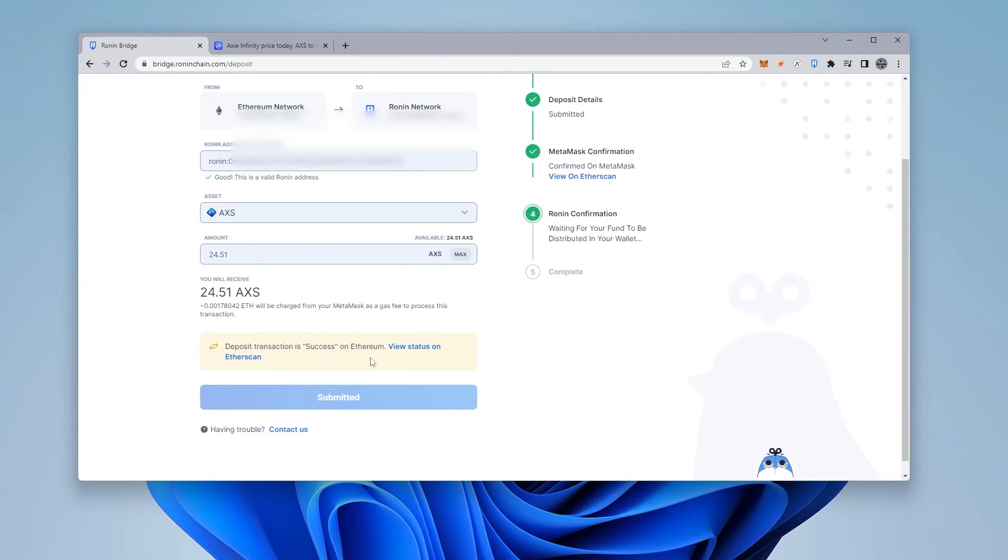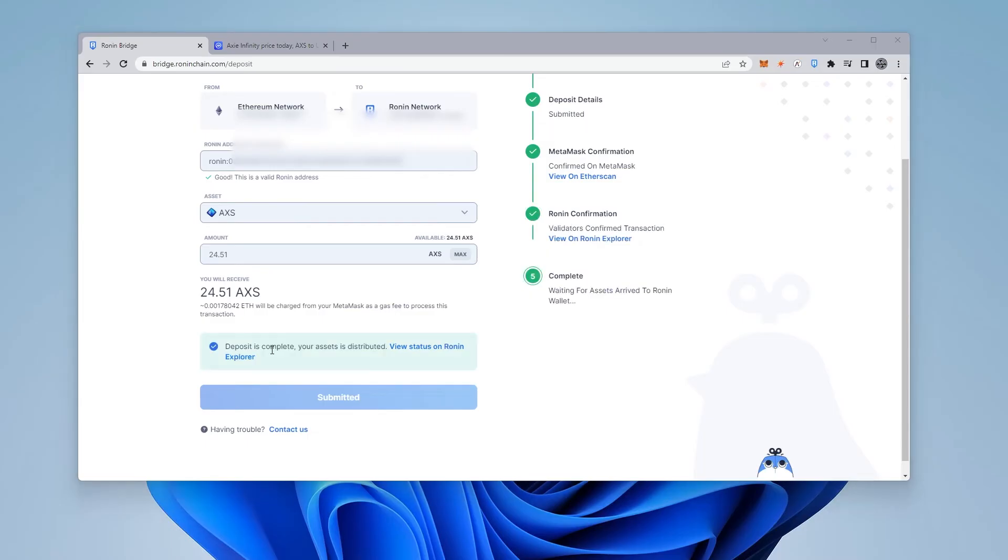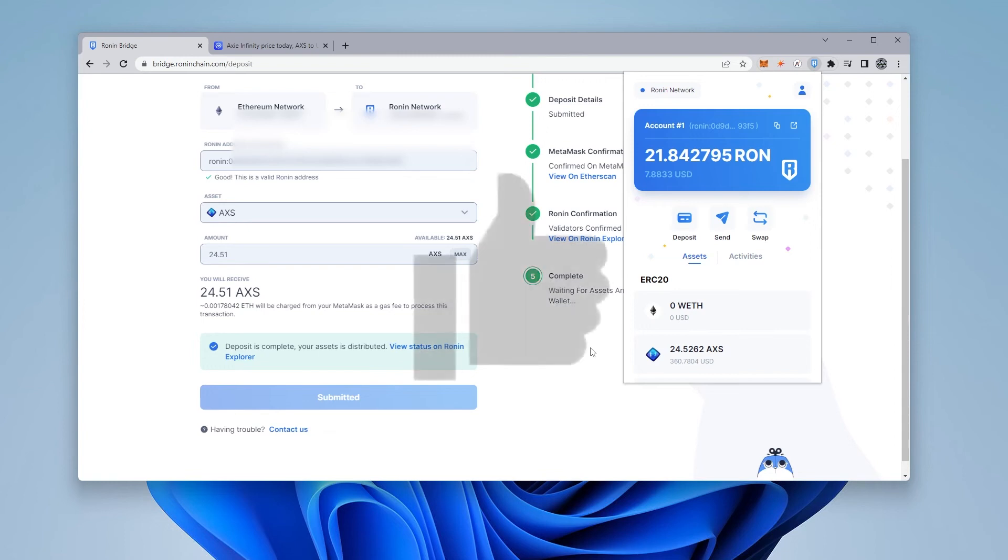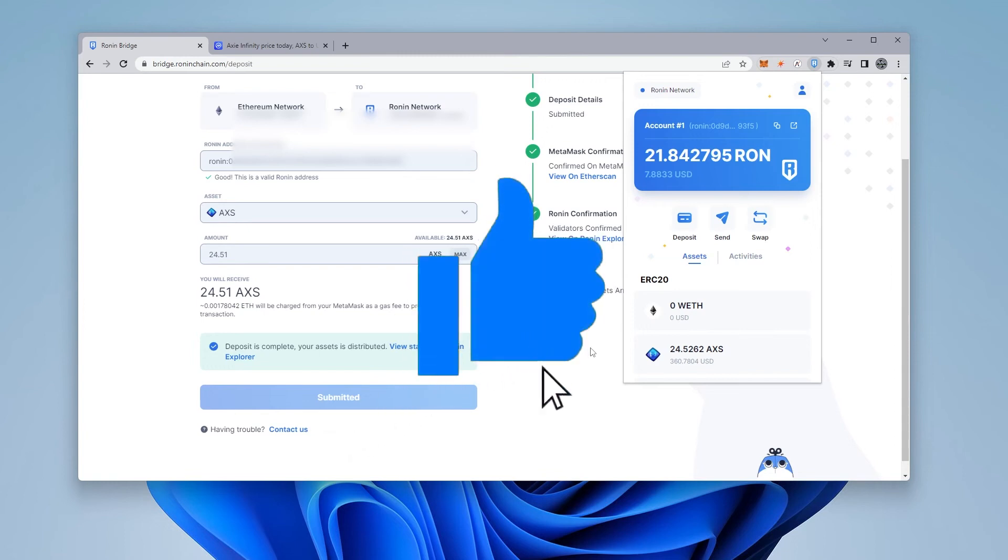Okay, so we can see that it's been successful on the Ethereum network. And now we're just waiting for the Ronin confirmation to let us know that the funds have now been put onto our Ronin wallet. Okay, so we just got notification here that deposit is complete. Your assets are distributed. I'm just going to pop into my wallet and see if the funds have shown up. And yes, they have. So now I have 24.52. I had a little bit left over from before. And that looks great. So we're good to go. Everything has been transferred over from the Ethereum network onto the Ronin network using the Ronin bridge. And that's how you do it.